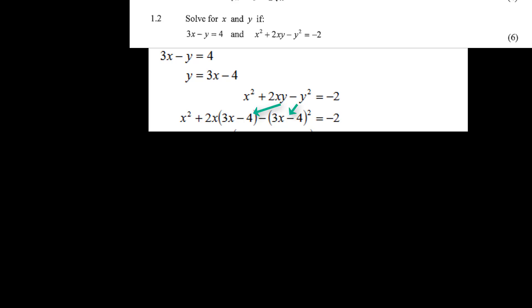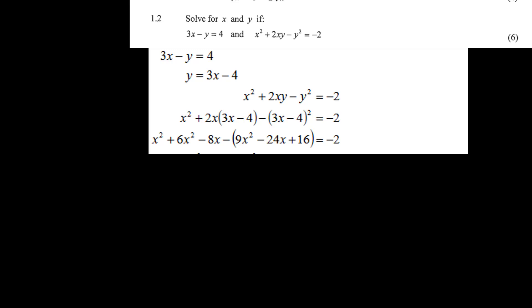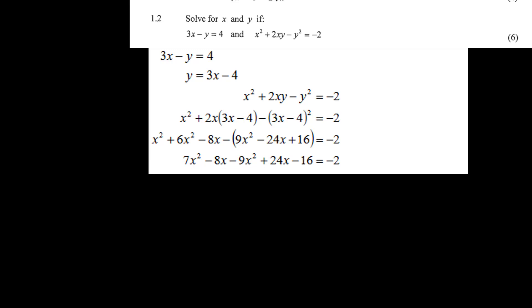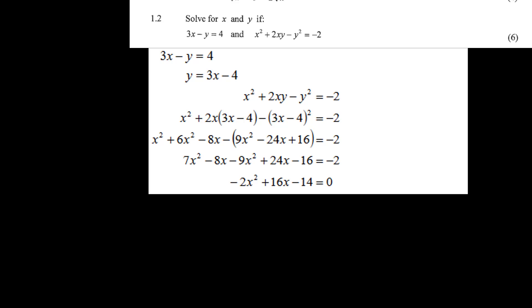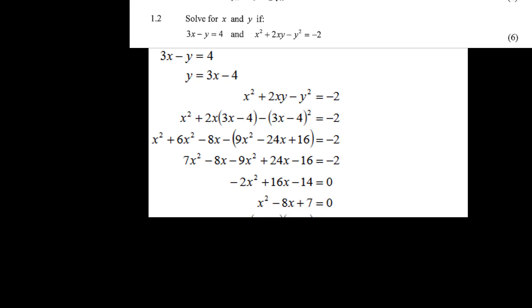Substitute y equals 3x minus 4 into the second equation x squared plus 2xy minus y squared equals minus 2, giving x squared plus 2x(3x minus 4) minus (3x minus 4) squared equals minus 2. Multiplying out: x squared plus 6x squared minus 8x minus (9x squared minus 24x plus 16) equals minus 2. Gathering terms gives minus 2x squared plus 16x minus 14 equals 0.